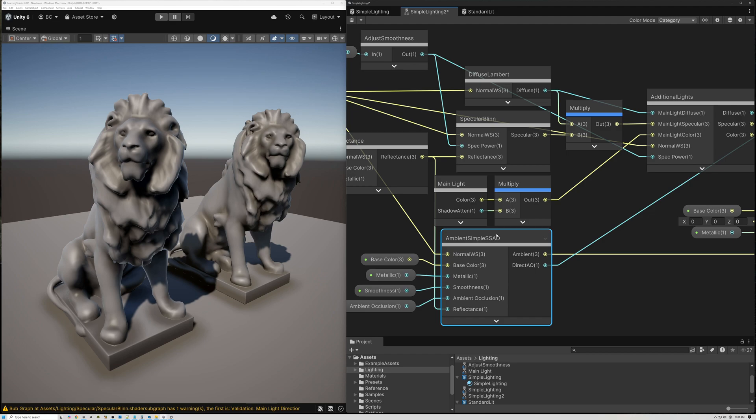Today, we're going to add fog to our lighting model. This is something that's fairly easy to do, but it can make a big difference. Let me show you what I mean.